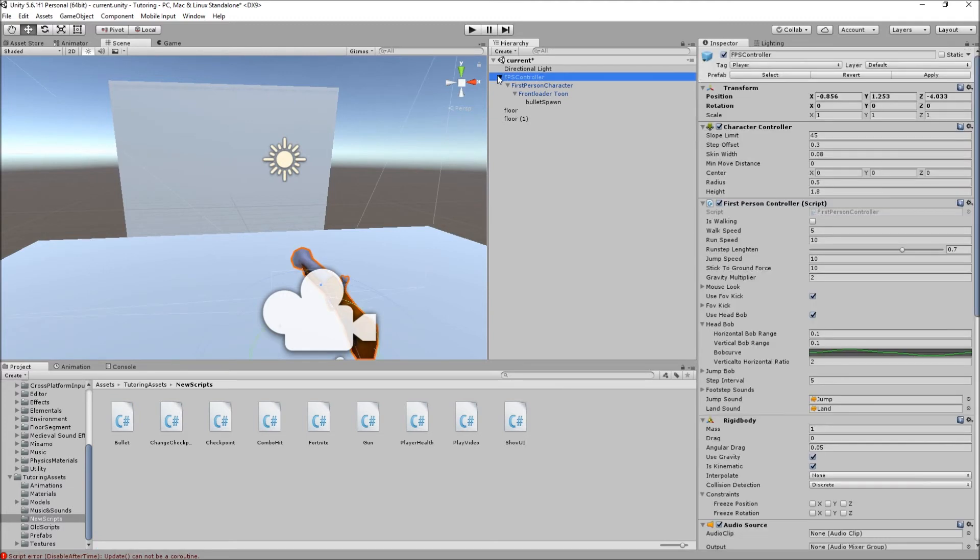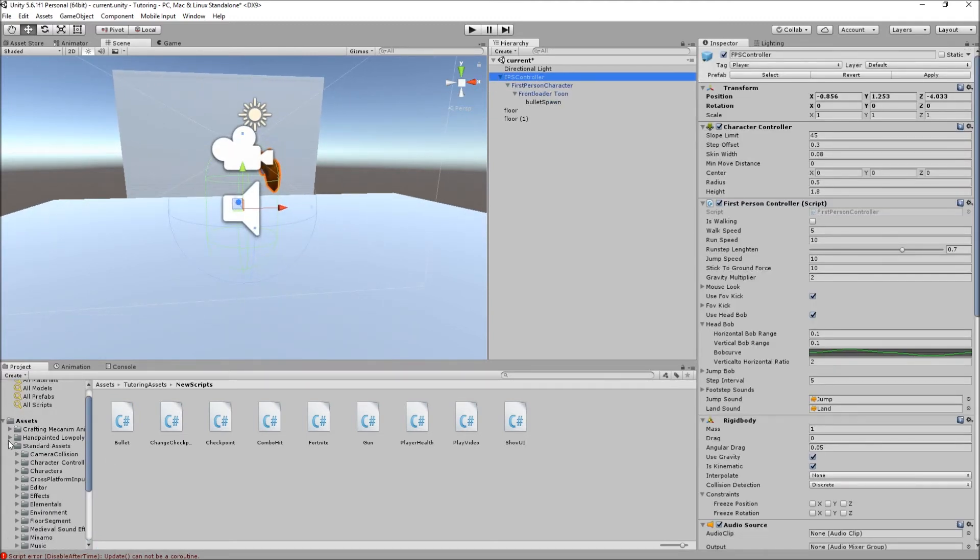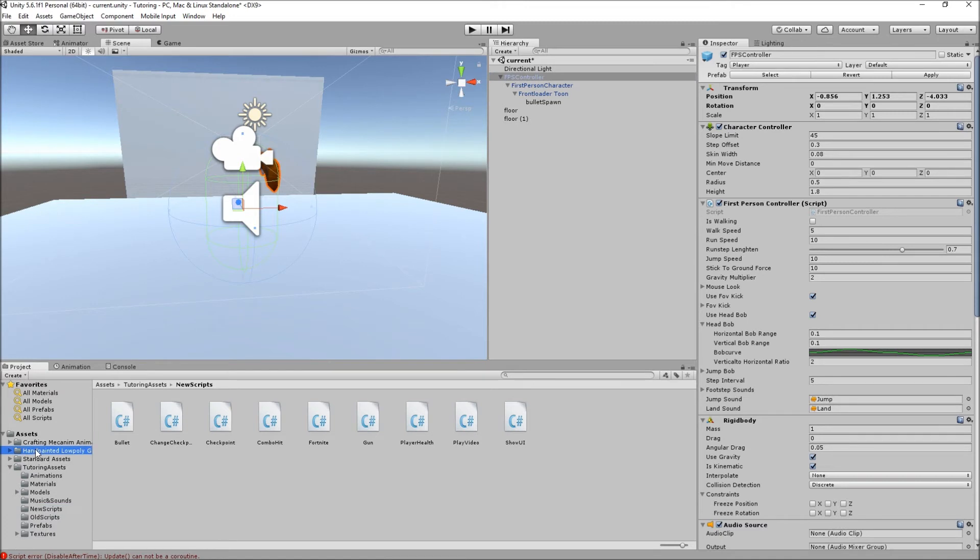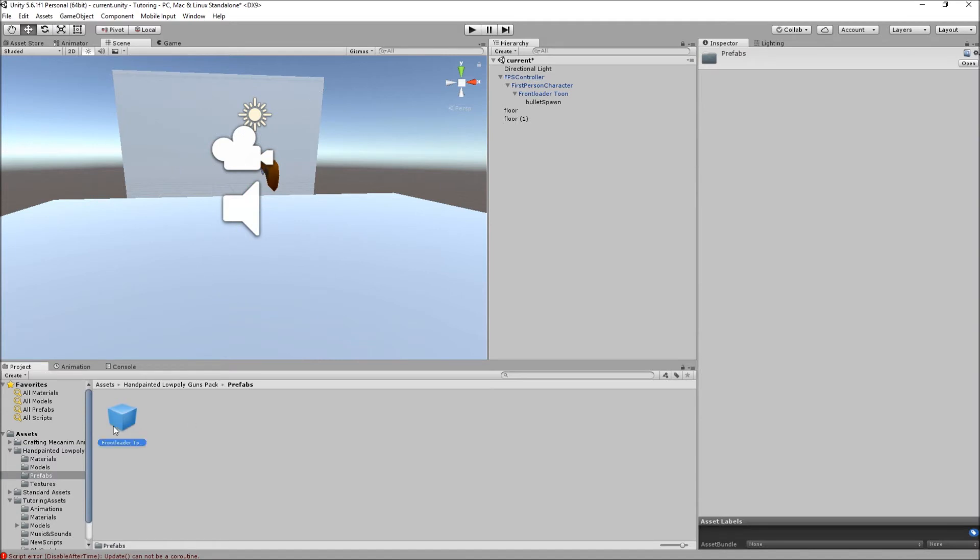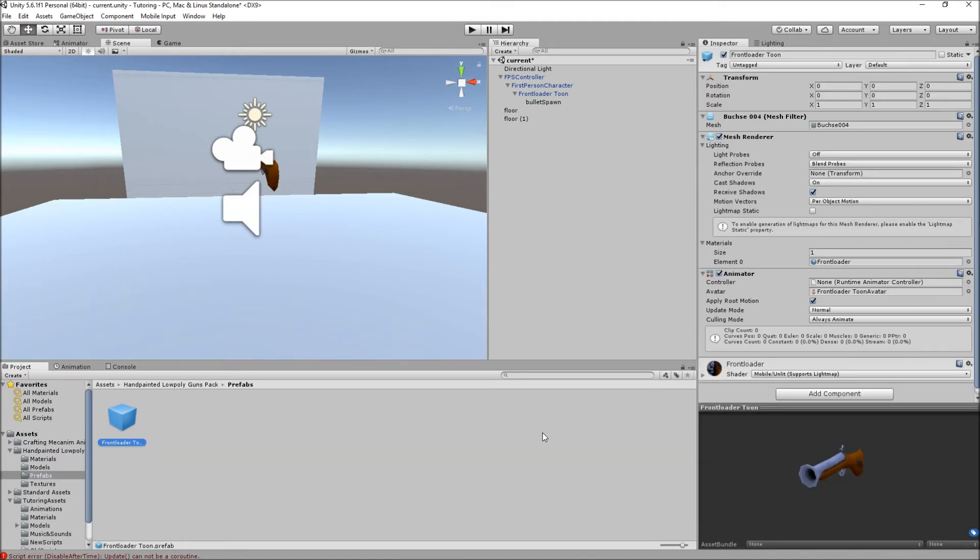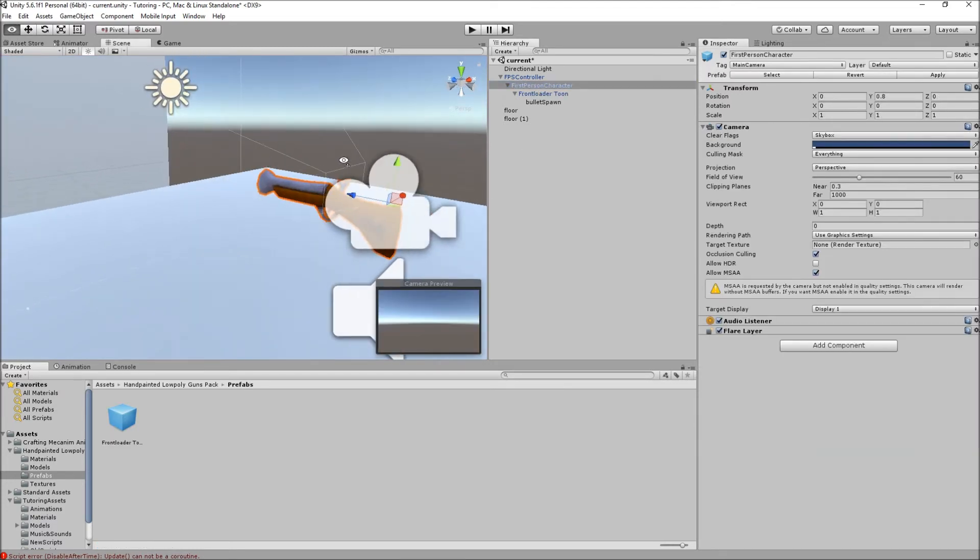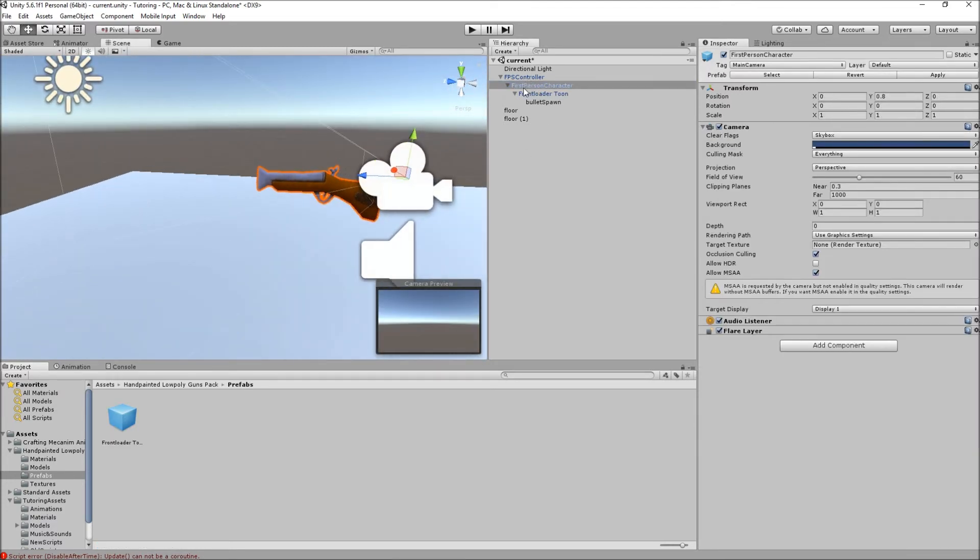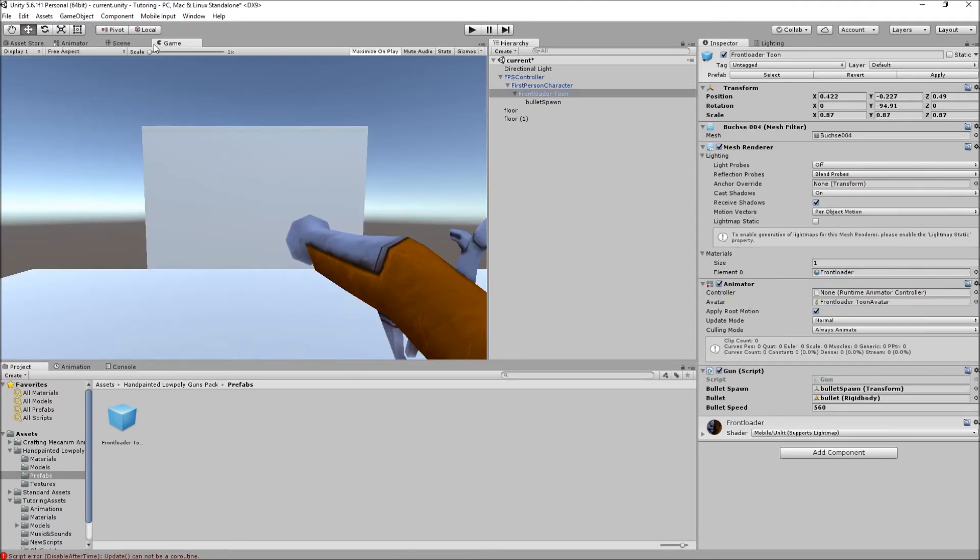How you set this up: you get your first person controller from the asset store, you get a gun. I downloaded it, it's free on the asset store, it's called handpainted low-poly guns pack and you have this front loader and a machine gun, but I only downloaded this one because I only need this one. I added it to the scene, made it a child of the camera that you have on the first person controller, I set it up so it looks pretty nice.